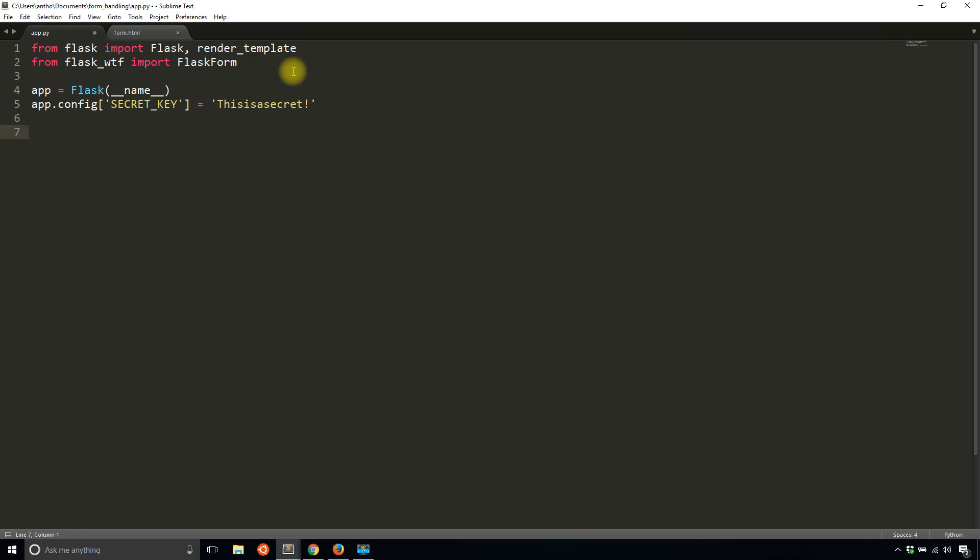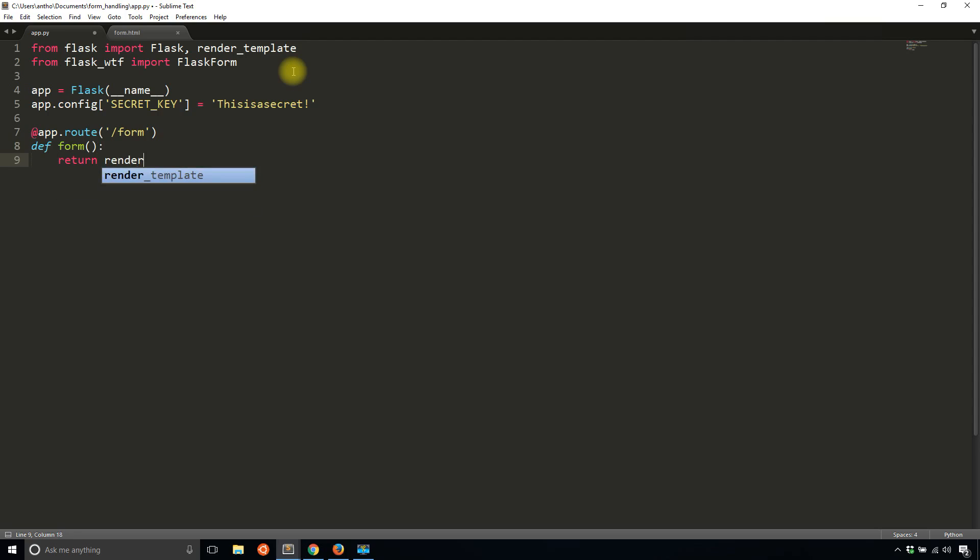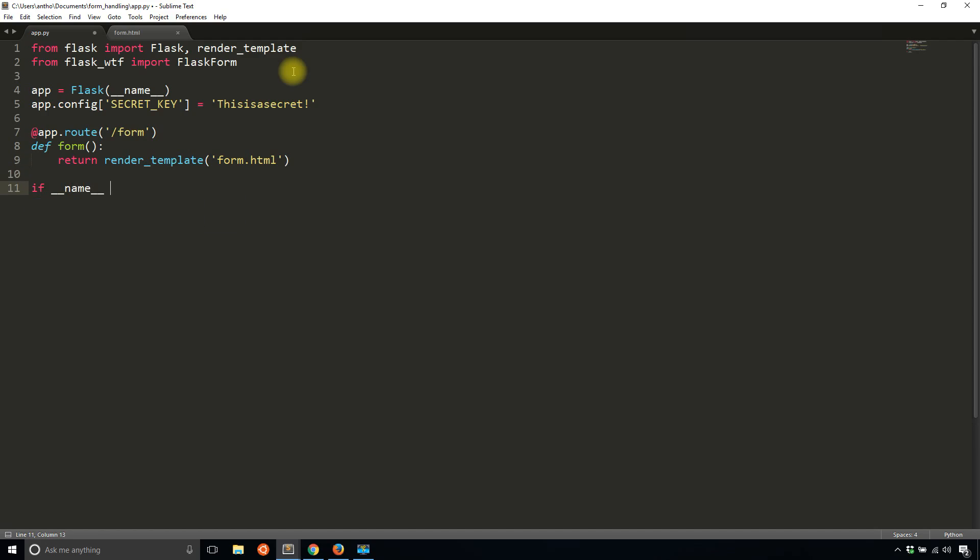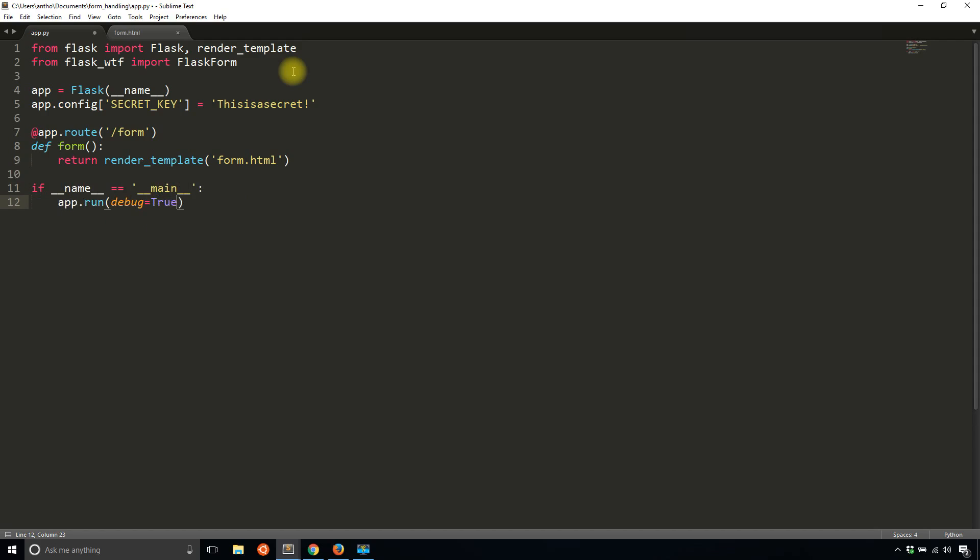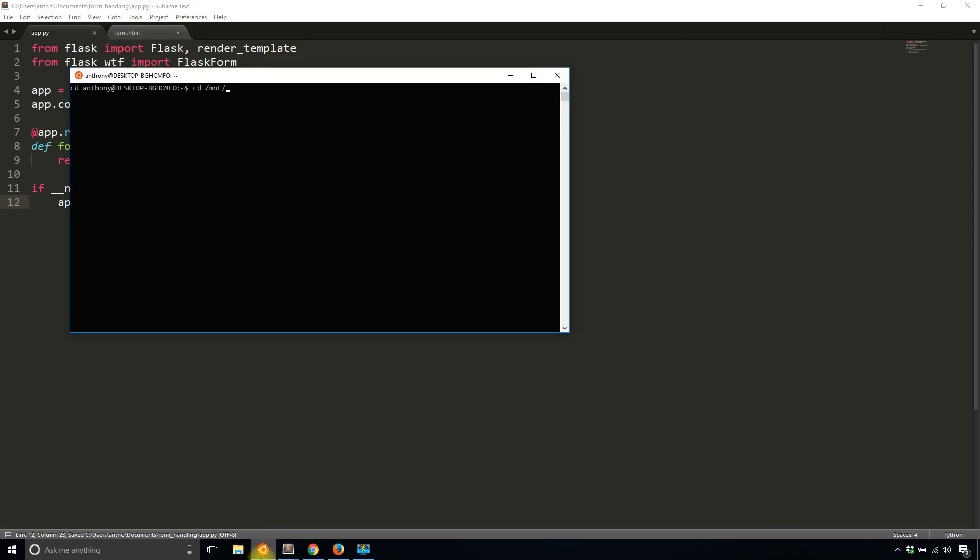And then I'll create a route. I'll call it form and return render_template form.html. And then finally, I'll run the app down here. Let me start the server and make sure everything is okay.